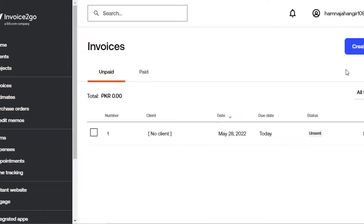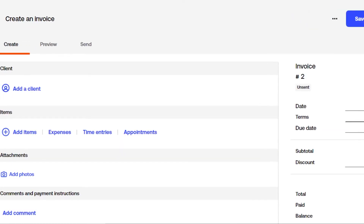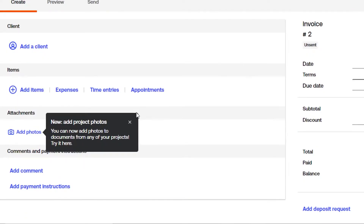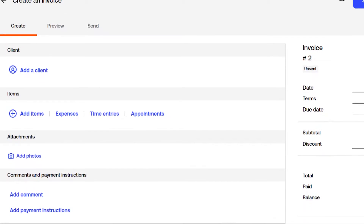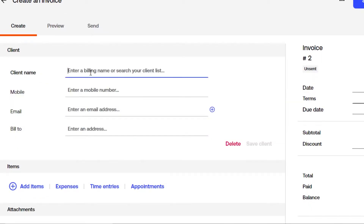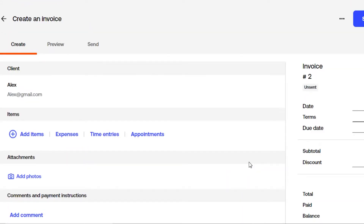To create a brand new invoice, go to Invoices and click on 'Create an invoice.' You'll need to add a client first — click on 'Add Client' and enter their name, mobile number, email address, and billing address. Once you've filled in the details, click on 'Save Client' and a new client will be created.